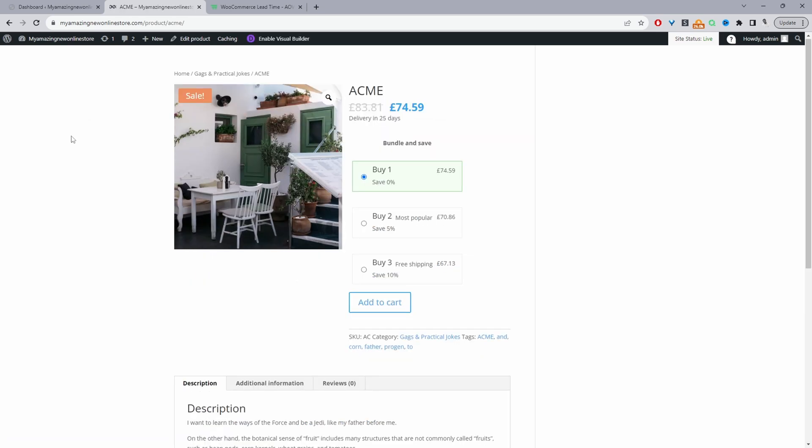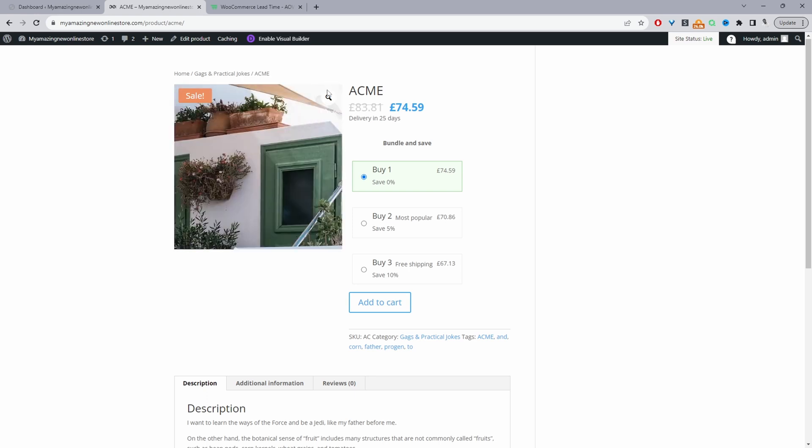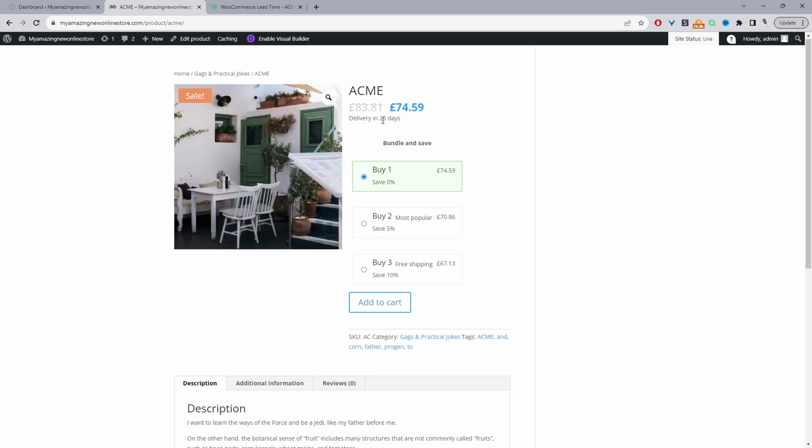When we click on a product page as well, here we can see the same notice letting us know that this will be delivered in 25 days. And as I said, you can specify it per product.